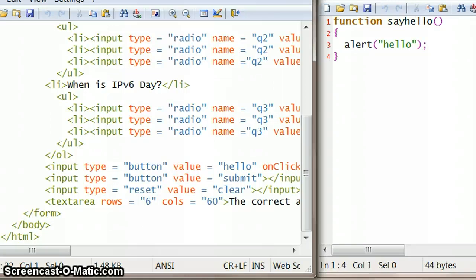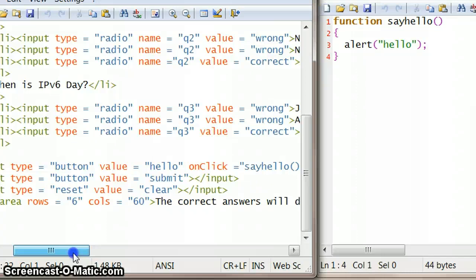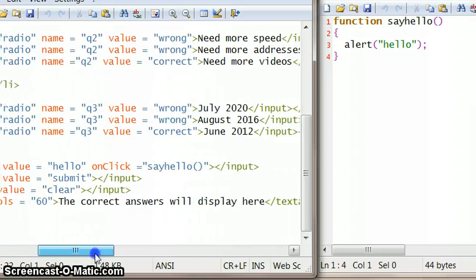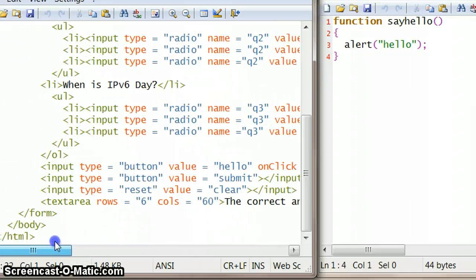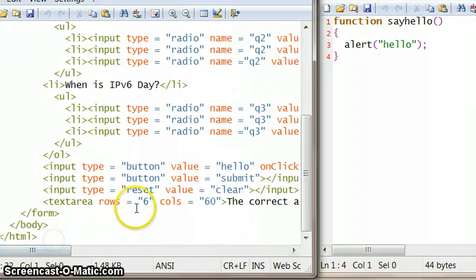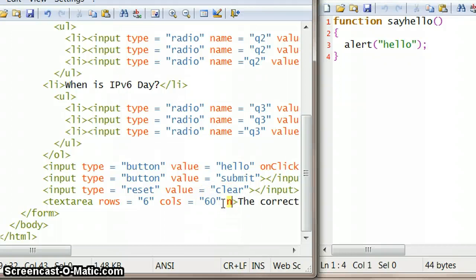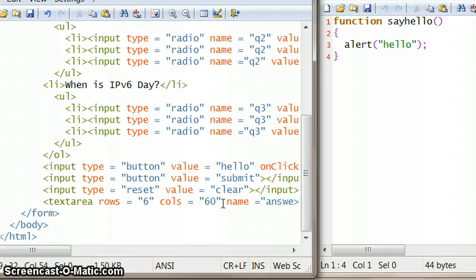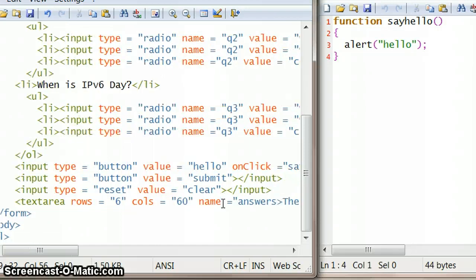I need a way of being able to refer to the text area that appears, because that's where the answers are going to go. So that's just very simply, I'm just going to give it a name in quotes. I'm just going to call this answers, the answers box.